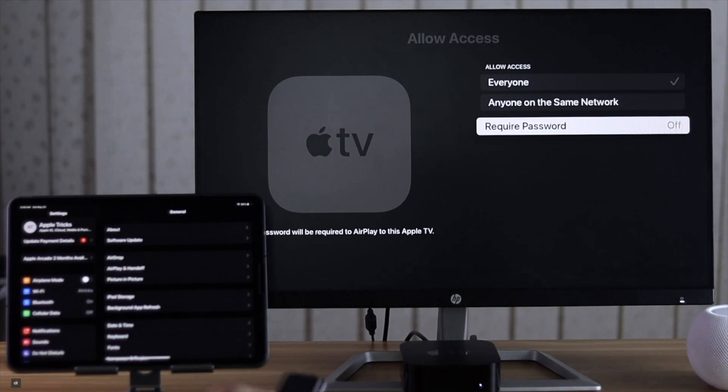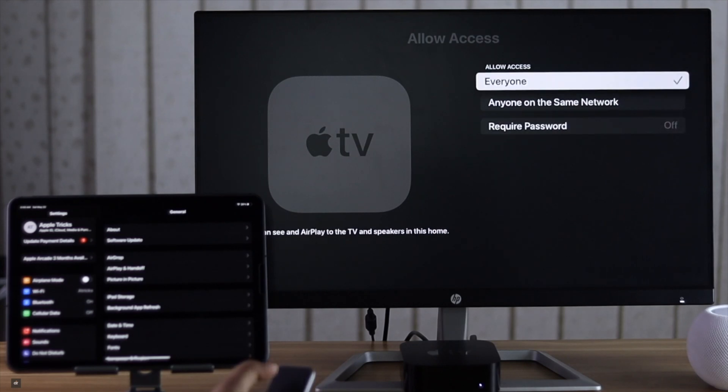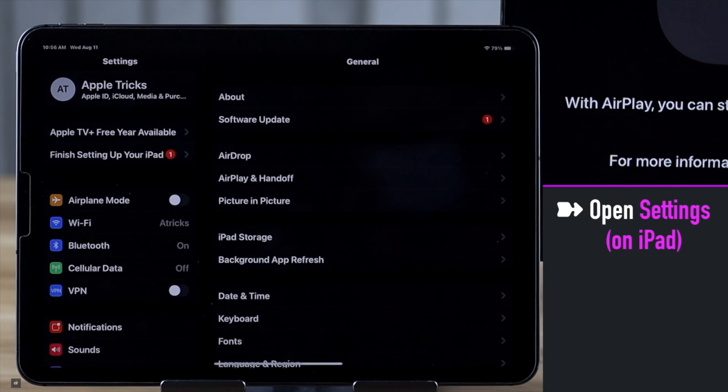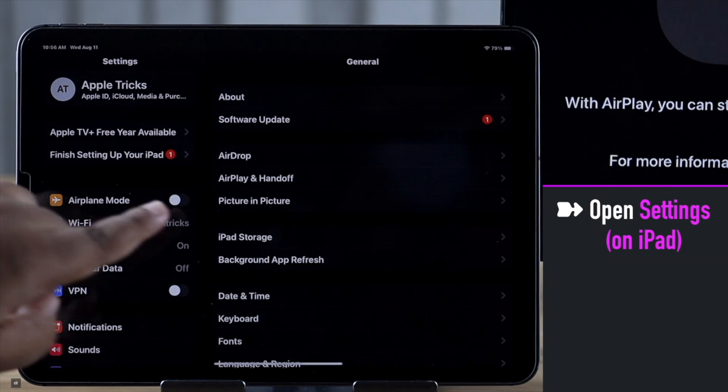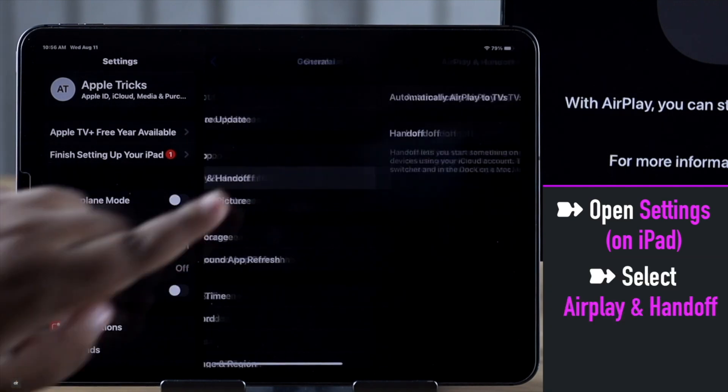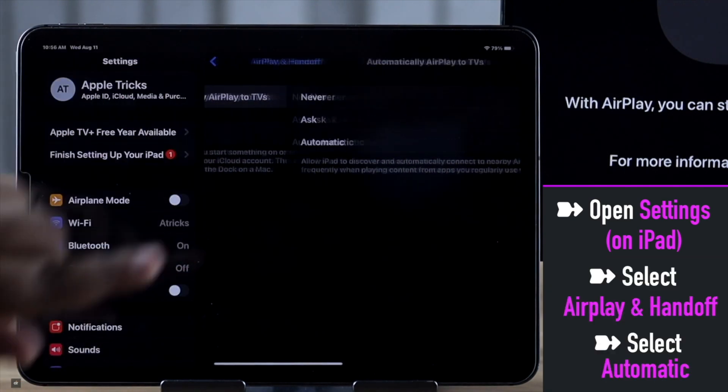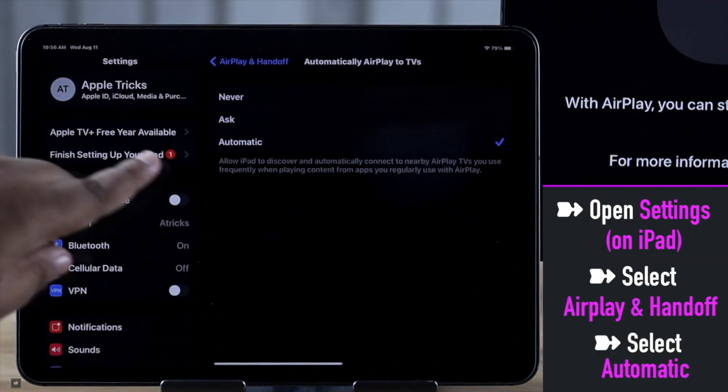And in iPad, go to Settings, select AirPlay and Handoff, make sure the setting is to Automatic.